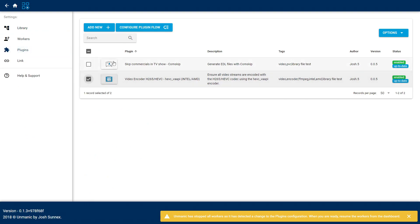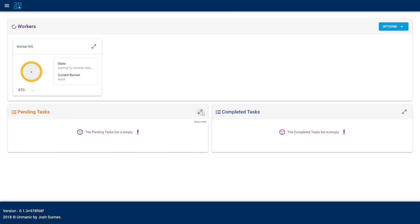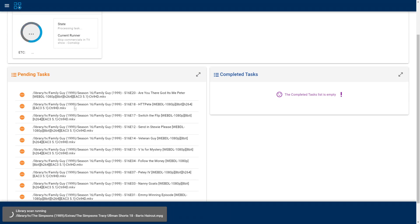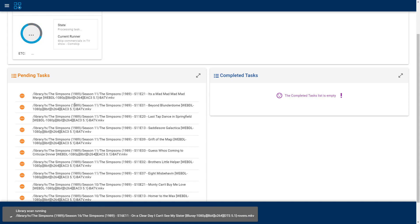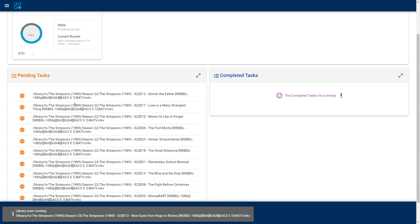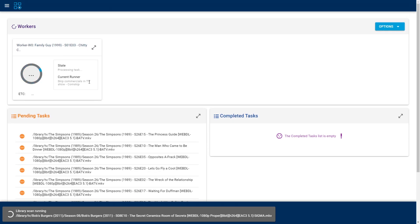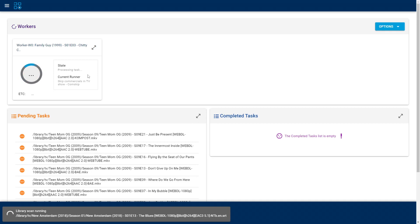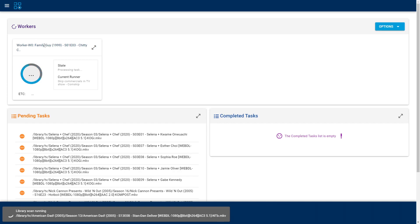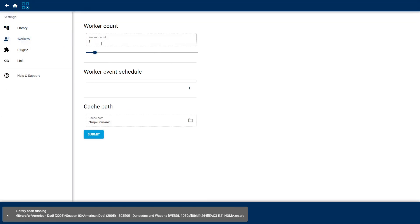Back on the dashboard it's red — it's been stopped. Go to Options, Resume All Workers. It pauses just in case you've selected the wrong plugin. With those two plugins enabled, I'll go to Settings, Plugins, and disable the ComSkip one for now since I don't actually want to run it on my content. Back home, make sure workers are resumed, close the notification, go to Pending Tasks, Options, Rescan Library. You can see it's starting to fill up with pending tasks — all we had to do was install a plugin and rescan.